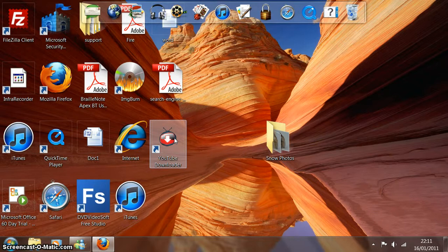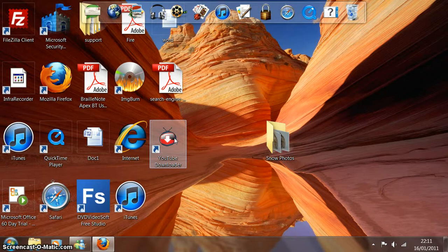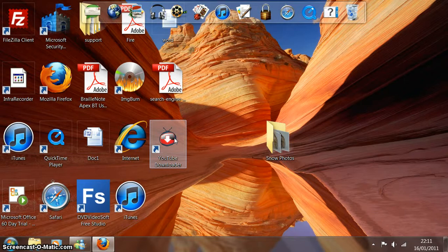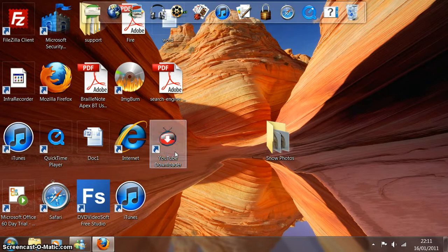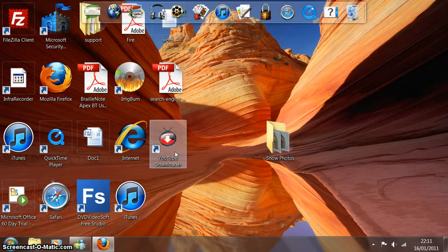Now don't worry, this computer that I'm showing this video on is my own personal computer, whereas the computer you're going to be doing this on is going to be different. But as long as you can recognize the relevant icons for the software we're going to use, you will be fine.